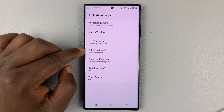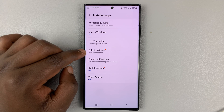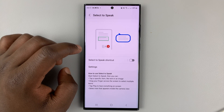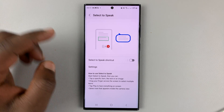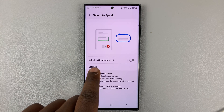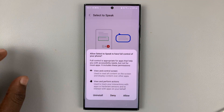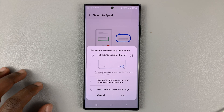You should find the option called Select to Speak. Tap on that. From here, go ahead and enable the Select to Speak shortcut. Tap on that and then tap on Allow.